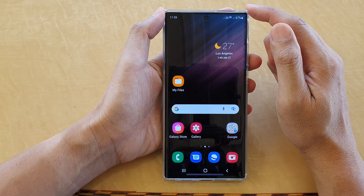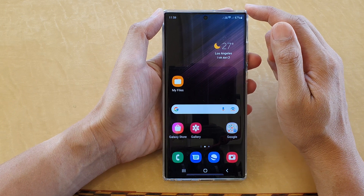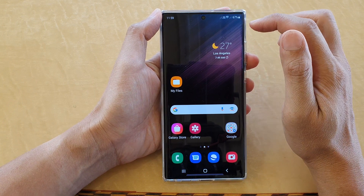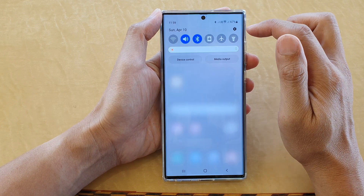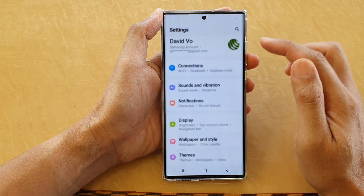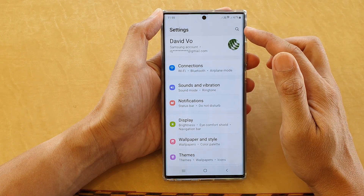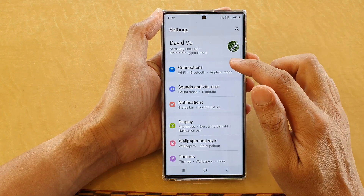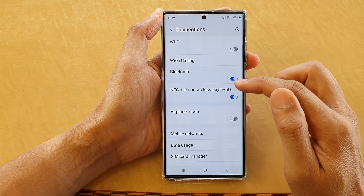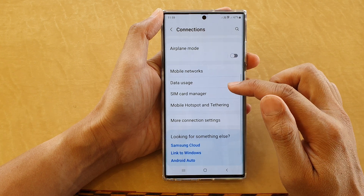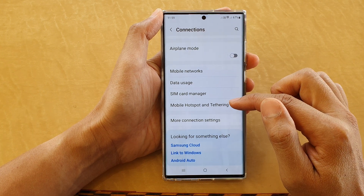First, tap the home button to go back to the home screen. Then on the home screen, swipe down at the top and tap on the Settings icon. In Settings, go down and tap on Connections.